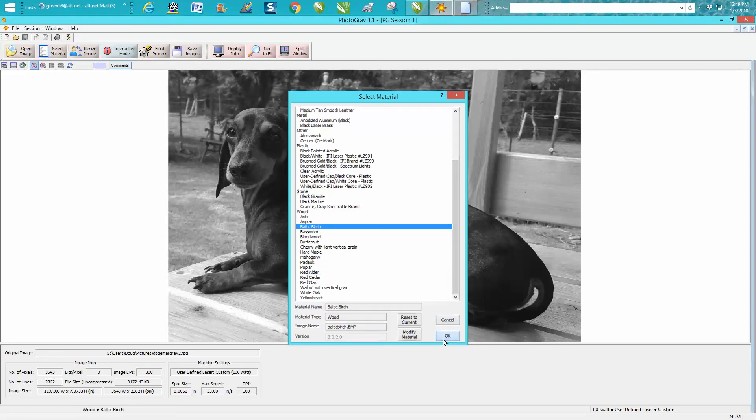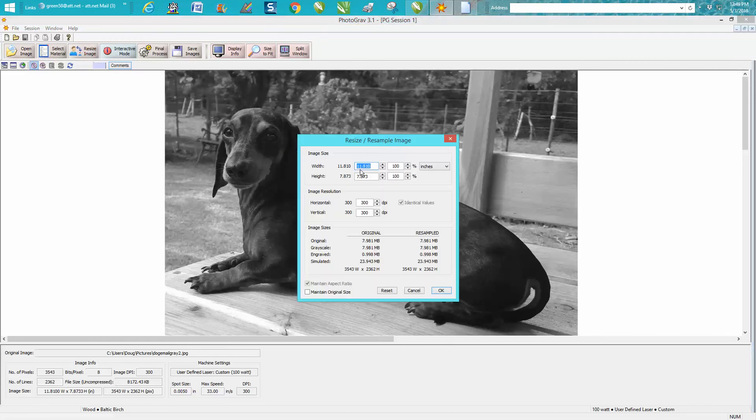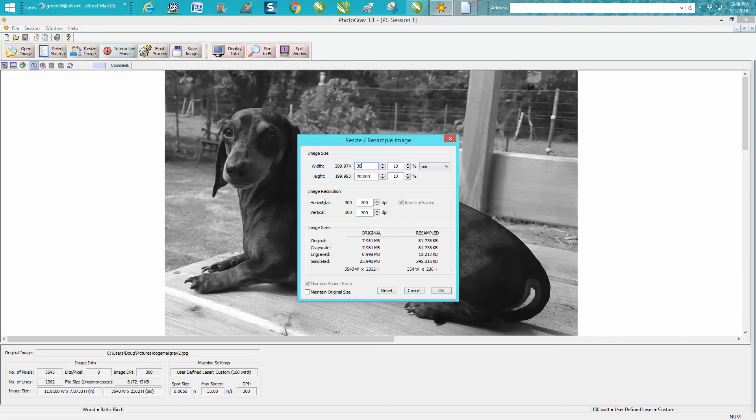Now we can resize it just inside here and you can just double check. We've actually changed a little bit, so let's make this 305. The 300 dots per inch are still going to work.